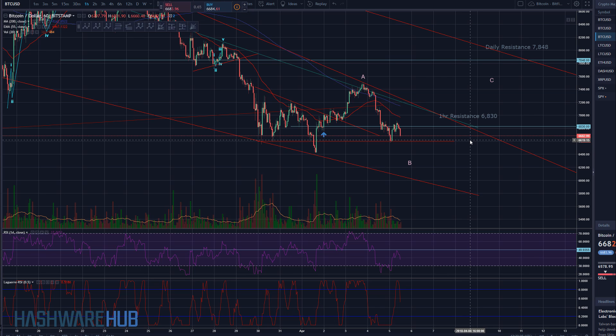Morning everybody, it's Brian from Heshware Hub. It's about 8:23 a.m. Eastern Time, April 5th, 2018. We're coming to you with a brand new trading video on Bitcoin. If you guys have not seen us before, hit that subscribe button, hit the notification bell if you're on YouTube, and definitely get on over to Steemit and DTube. Links are down below.